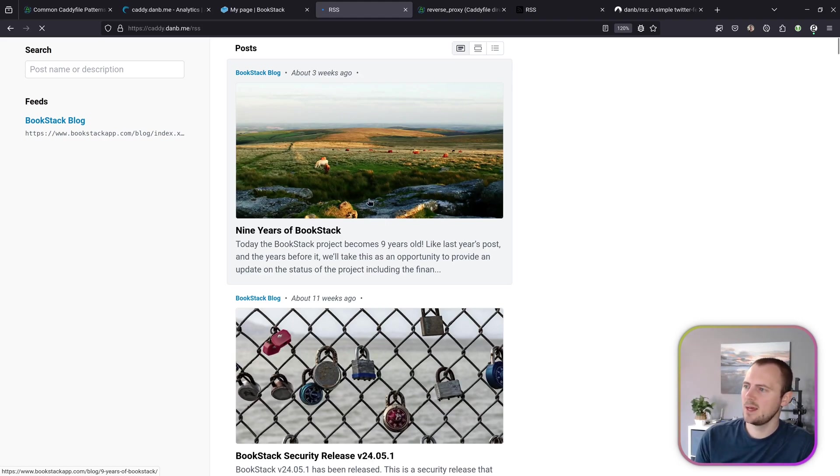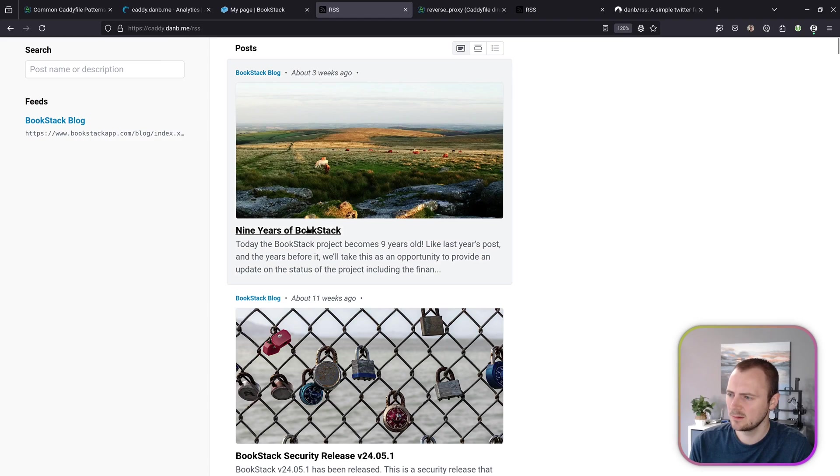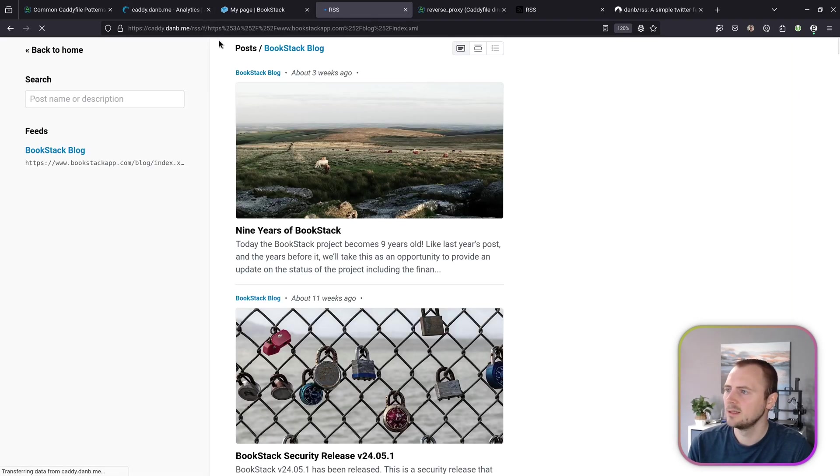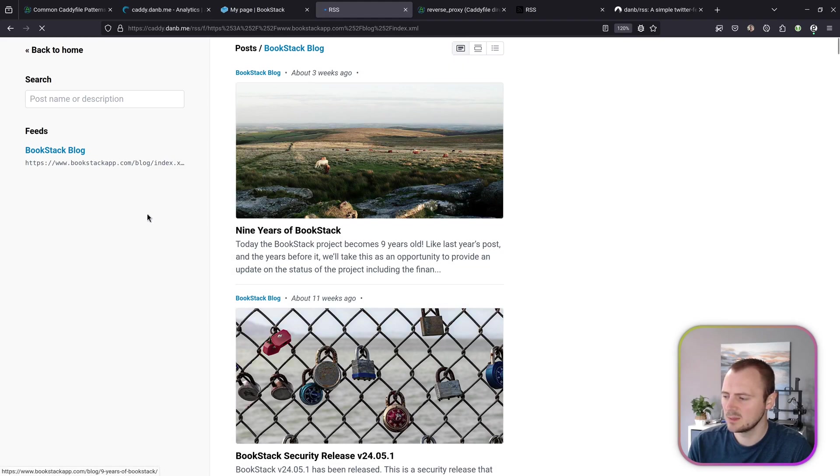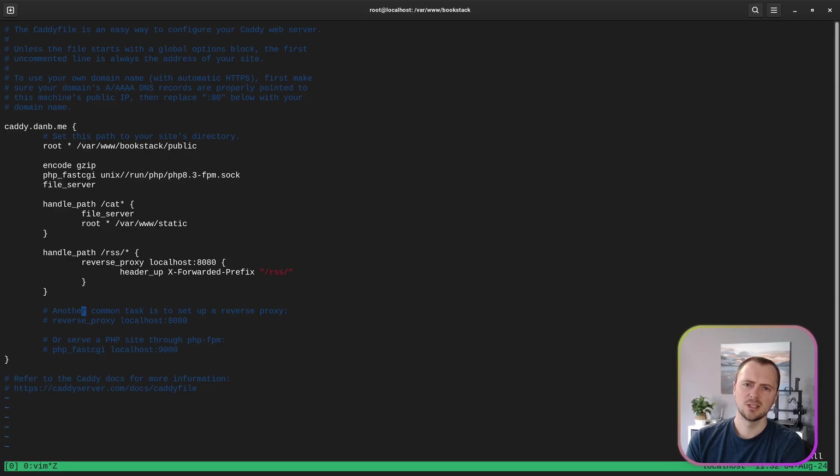And now that seems to be working. So we're at caddy.danb.me/rss. Can I go to a subpath within this? Looks like I can. Let's refresh this to make sure that still works. Okay so that's all still working. Everything's displaying okay. Looks like we have got a working setup.